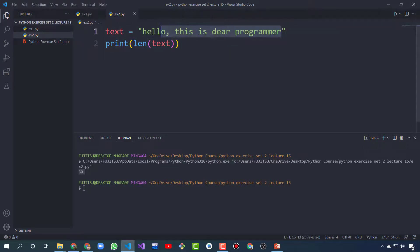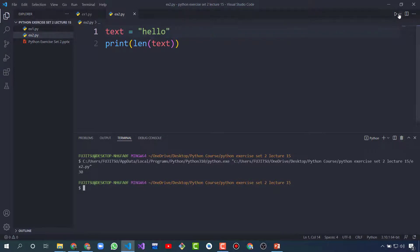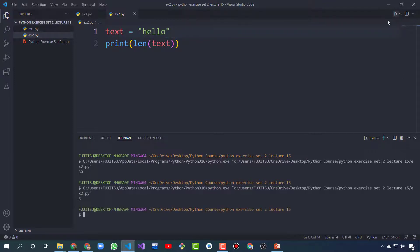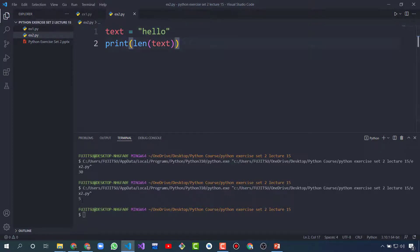So if I use just 'hello', then let's run this — it's showing five. The length of the string 'hello' is five, and it's showing five.